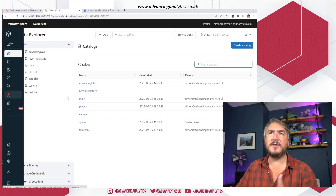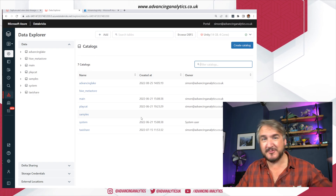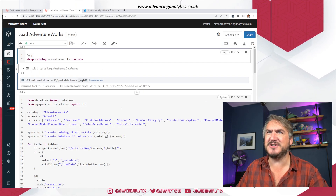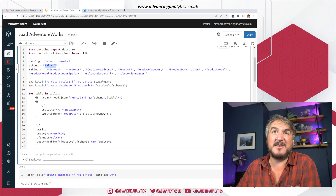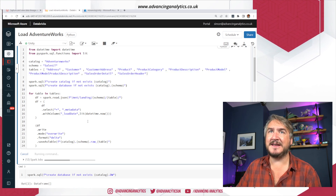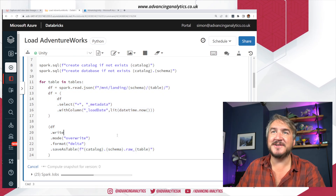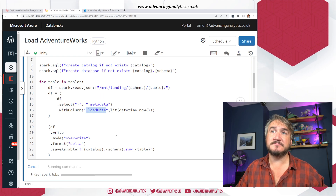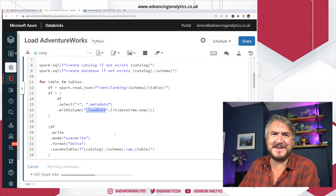What we're going to do is put data into our Unity Catalog and then suck some data from it, write it somewhere else, and then summarize that data — so a couple of hops to give us something to explore. I'm using AdventureWorks. I'm going to run this little script: here's a catalog, here's a schema, here's a list of tables — go and create a catalog, create a schema, then read each table and write it down with some metadata like load date.